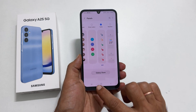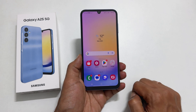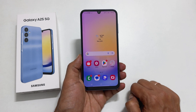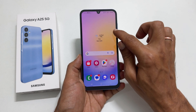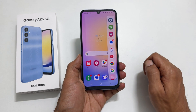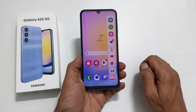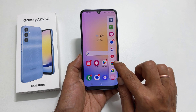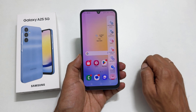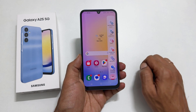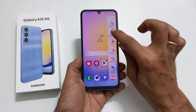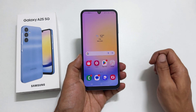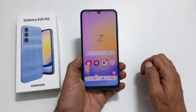In the future, whenever you want to take a screenshot on your Galaxy A25, pull the EdgePanel handle. Navigate to the Tasks page by swiping on the panels. You will get the screenshot button — tap on it and it will capture the screenshot.